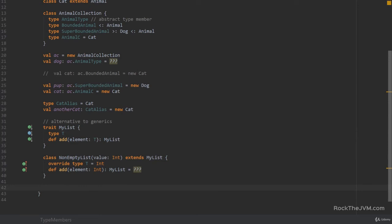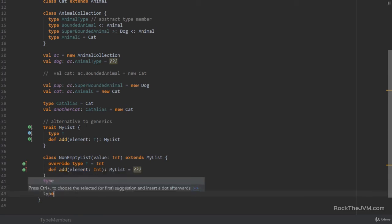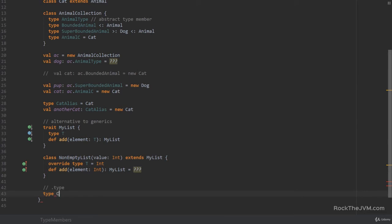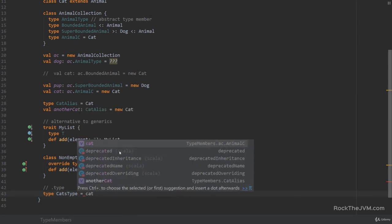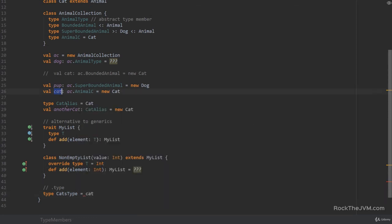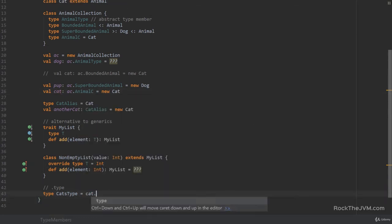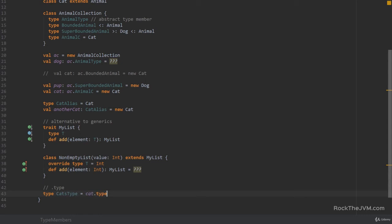The next thing that I want to talk to you about is the dot type. So we can use some values type as a type alias. So for example, if I say type cats type as a type alias to cat, which is this guy, dot type, then this is a type alias. And I can associate other things to this type.